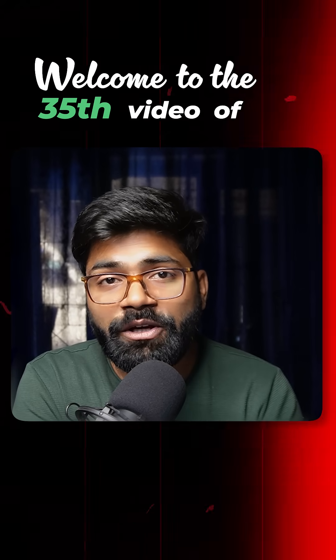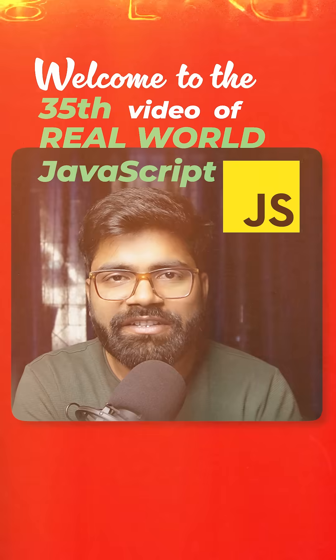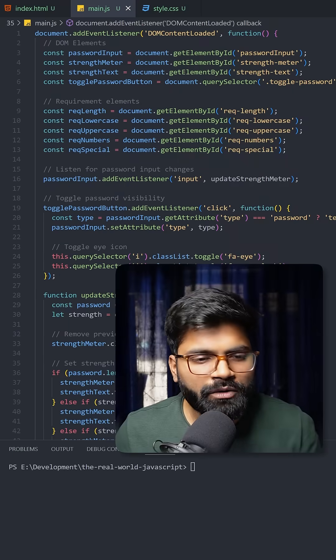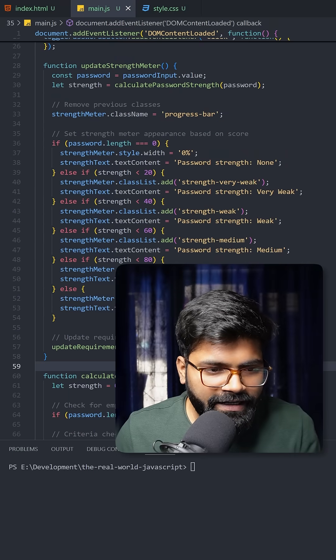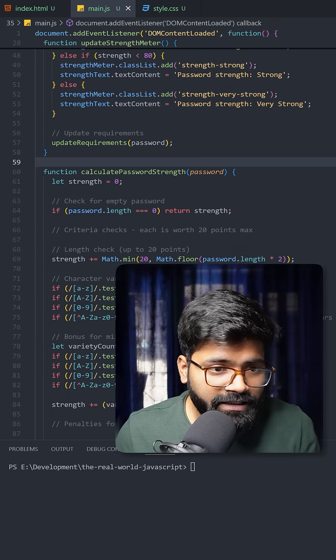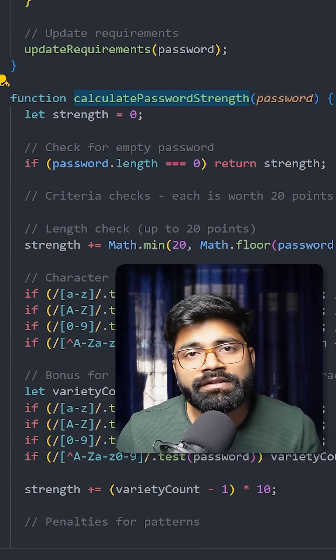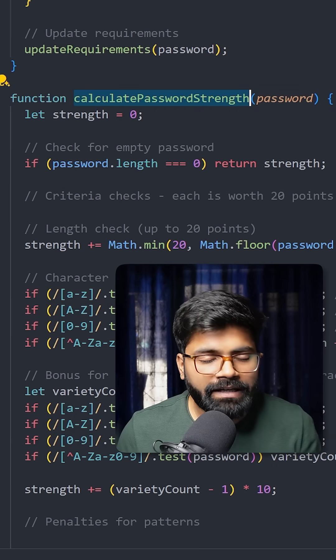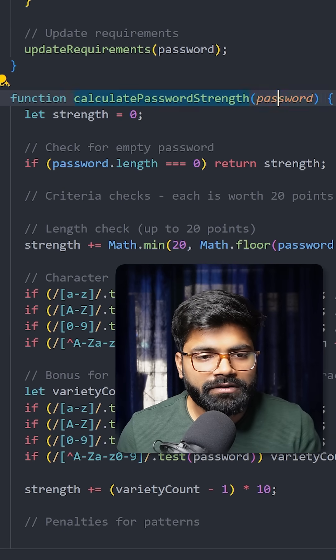Welcome to the 35th video of Real World JavaScript series. Here we are in our JavaScript file, and the main logic lies inside the calculatePasswordStrength function where we are accepting the password as a parameter.